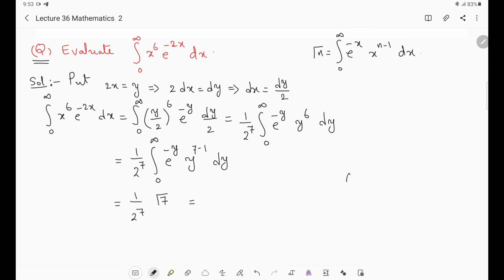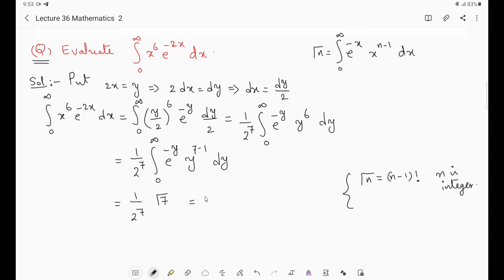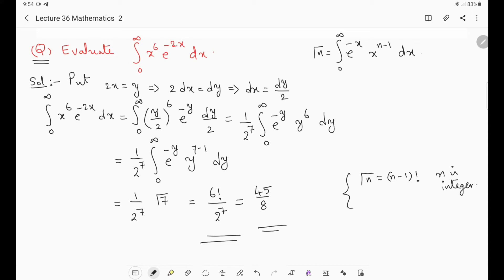If you want to further simplify, 6!/2⁷ gives approximately 45/8. You can verify this by computing 6! = 720 and 2⁷ = 128. So 6!/2⁷ is the required answer. This is the procedure for solving problems where the limits are from 0 to infinity — we use the gamma function.